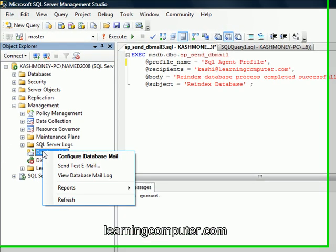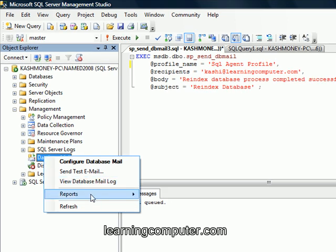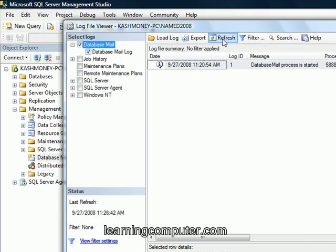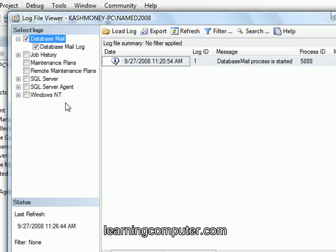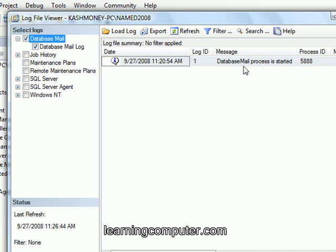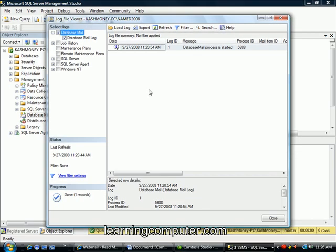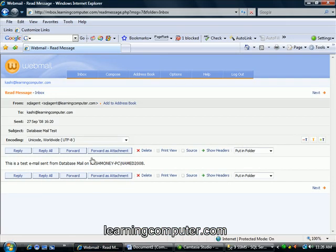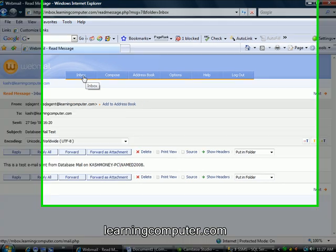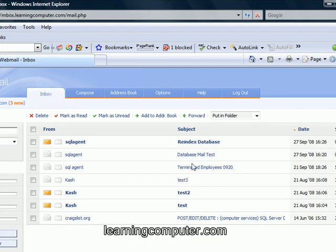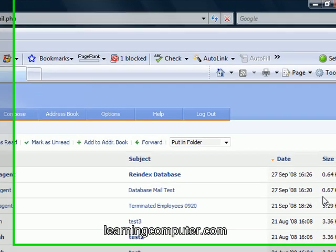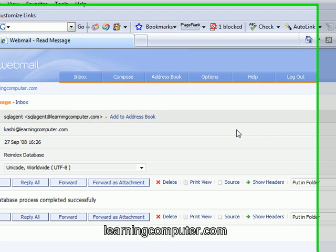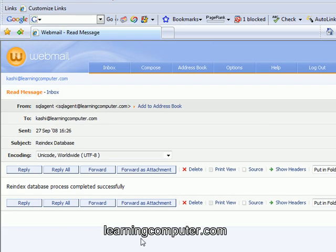And again you can come back here and look at the log to see if this is working. Let's see. Oh that just showed us the mail process is started. So let me go back to my email account. And I will still log into the same place. There you go. So I just received this email. And it says the reindex database process was completed successfully. So that is the nice thing about using database mail is that you can incorporate this into your T-SQL.